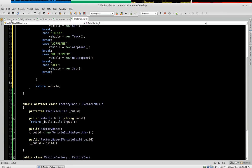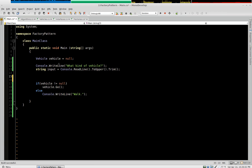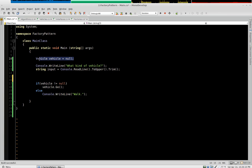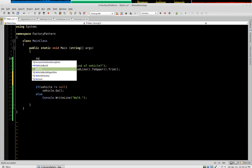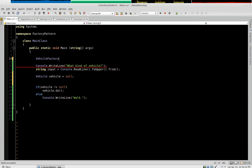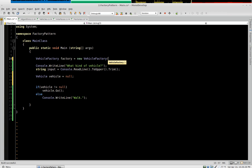So in our main class, we're going to rearrange things just a little bit. We're going to get our input and set vehicle. And we're going to do some nifty refactoring tricks here. So we'll put vehicle there. And up here, we're going to declare our factory. This new vehicle factory.